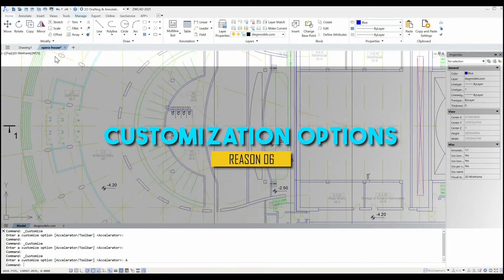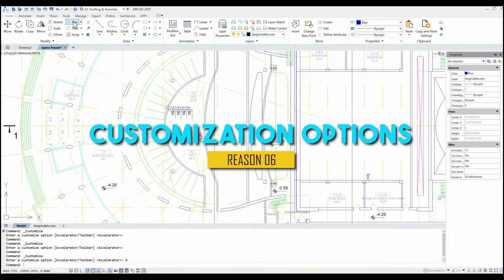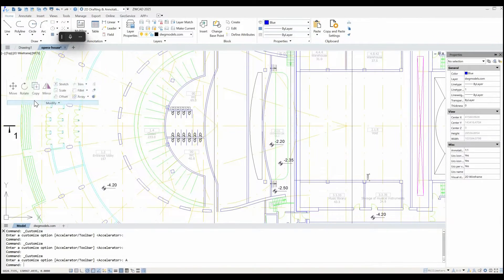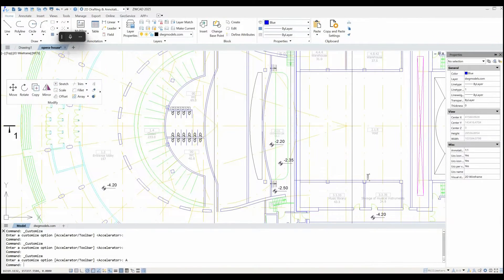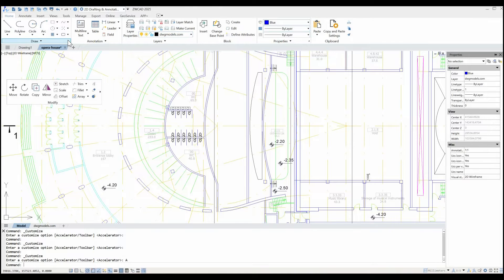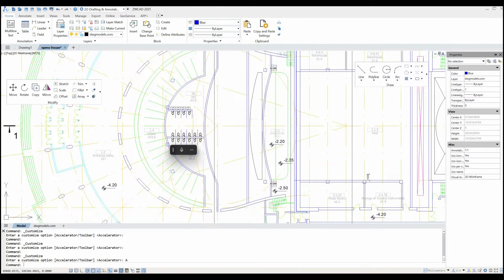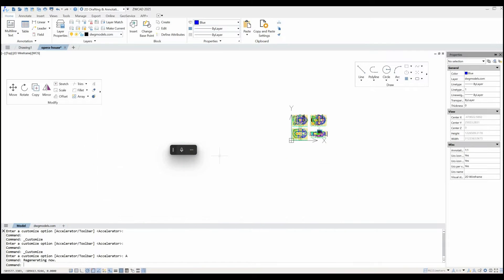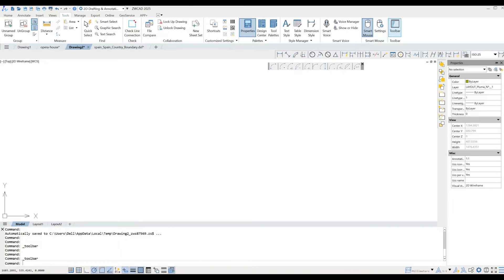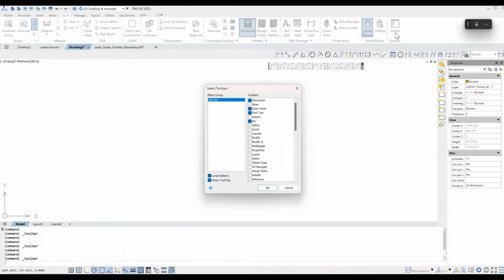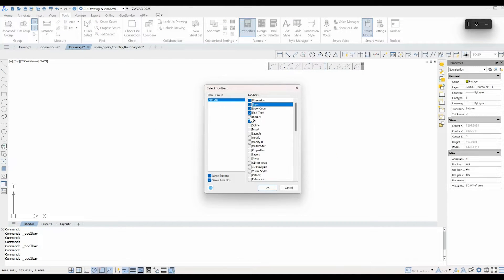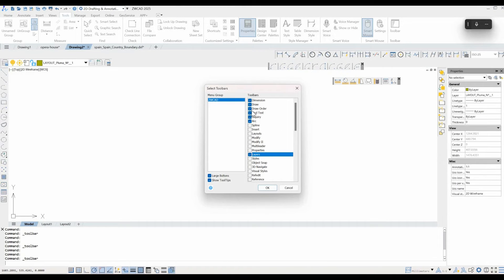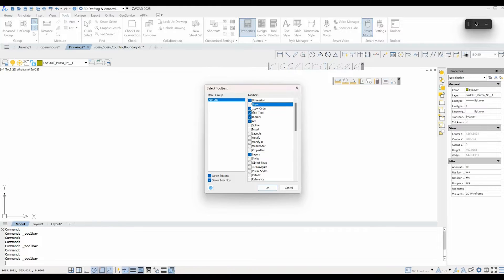Now, do you remember when we talked about the interface customization? Well, I said there is more. ZWCAD provides you with a wide array of customization capabilities, which enables you to personalize the software according to your specific workflow preferences. This includes customizing toolbars, menus, keyboard shortcuts, and workspace layouts to streamline the design process.